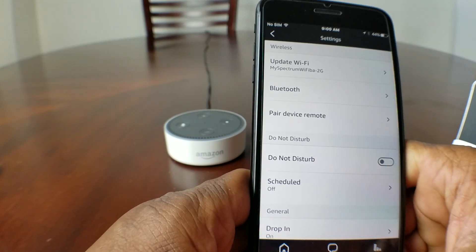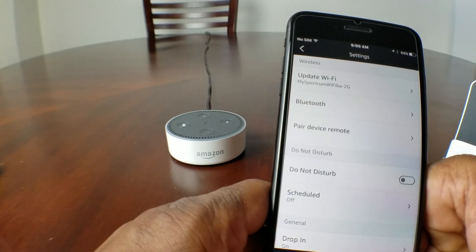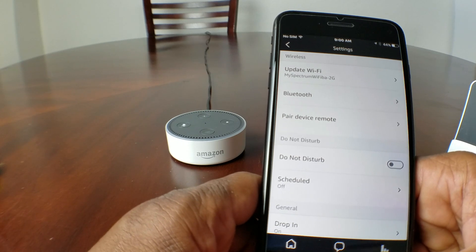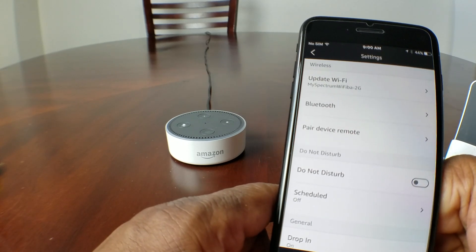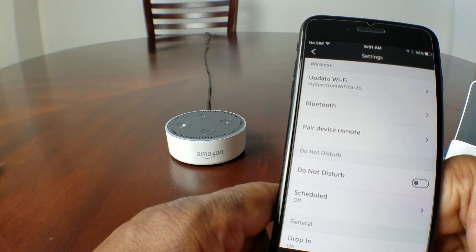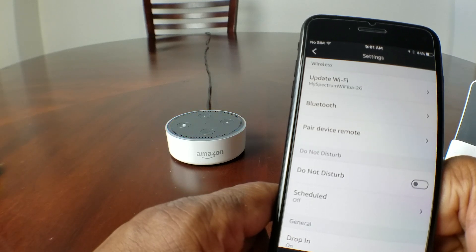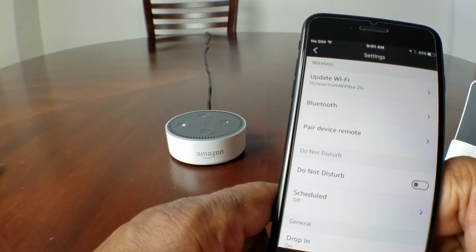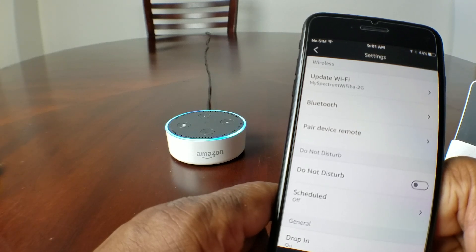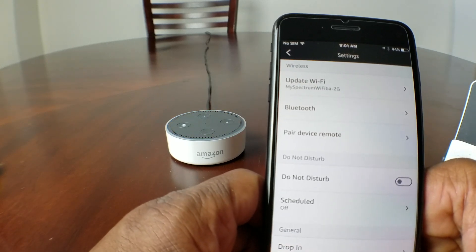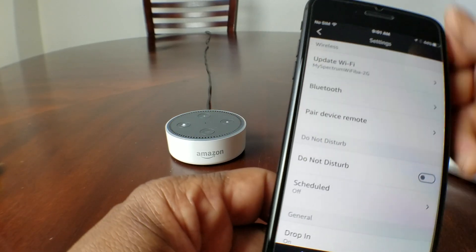We're going to test it out real quick. We're going to say 'Alexa, what time is it?' — and as you see it's not responding. Let's try our new name: 'Echo, what time is it?' — 'It's 9:01 a.m.' Okay great. 'Echo, who is the president of the United States?' — 'The United States president is Donald Trump.' Okay great.